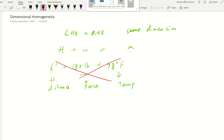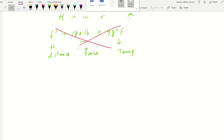A quick example we're going to work on is to see how dimensional homogeneity can be used to derive or verify other dimensions. Let's do a simple one first.